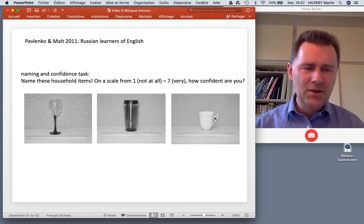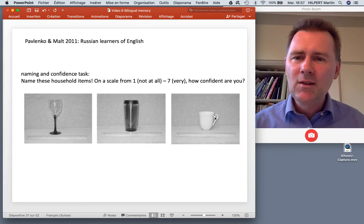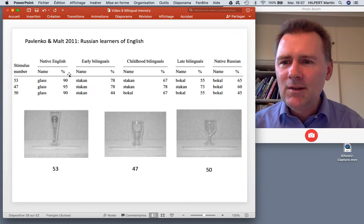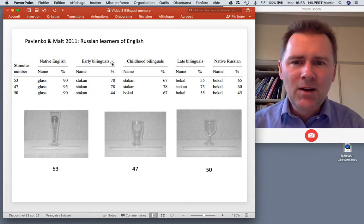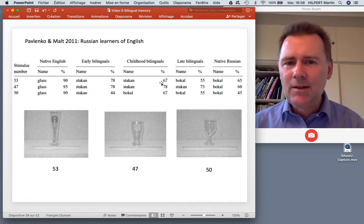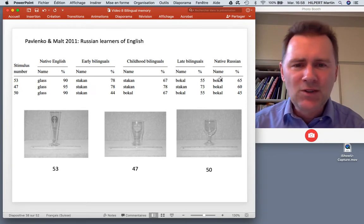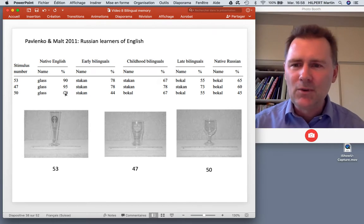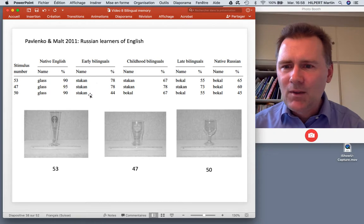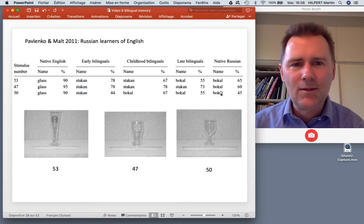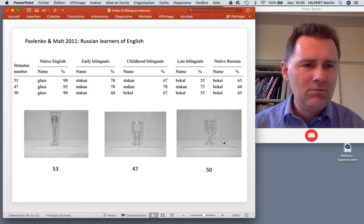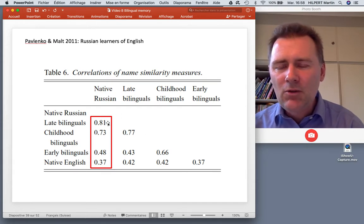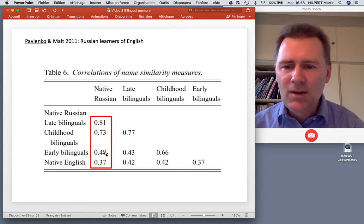This brings us back to a study by Pavlenko and Malt with Russian learners of English. They had participants name different household items - glasses, cups, mugs, and so on. What we saw is that there are differences between early bilinguals and late bilinguals: late bilinguals are more in line with native Russians when naming these things, while early bilinguals are influenced by the English semantic categories they have learned. Early bilinguals are more likely to call something a 'stakan' when in fact native Russians, late bilinguals, and childhood bilinguals call it a 'bukal.' The late bilinguals correlate very well in naming choices with native Russians; the early bilinguals not so much.